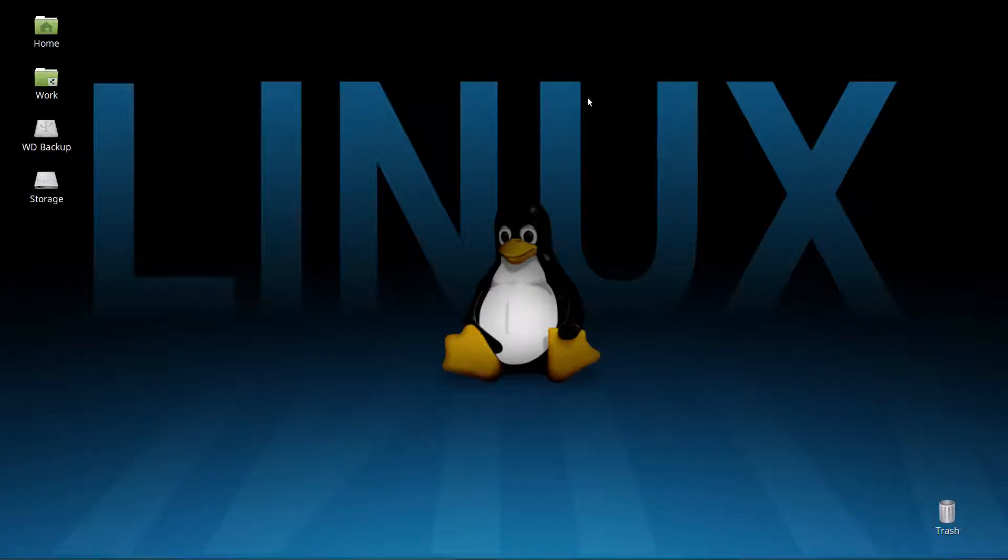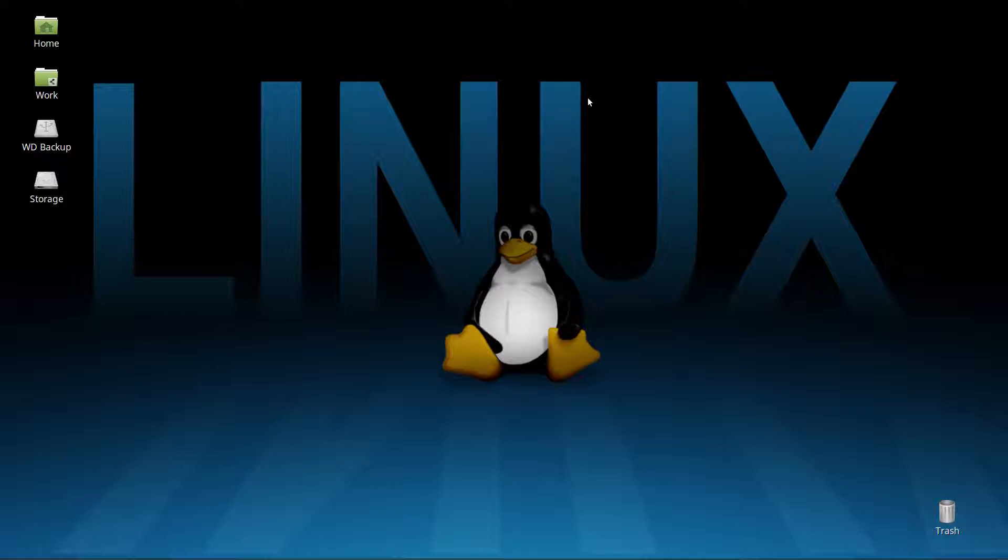Greetings and salutations. Thanks for clicking on the video. Today I'm going to show you a nifty little tool called GRSync that is an awesome utility you can use in Linux for all sorts of different things.